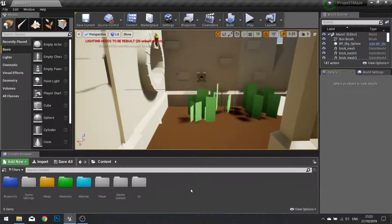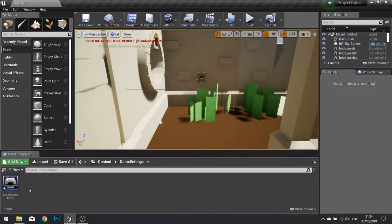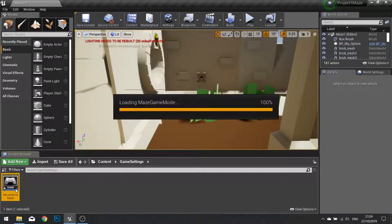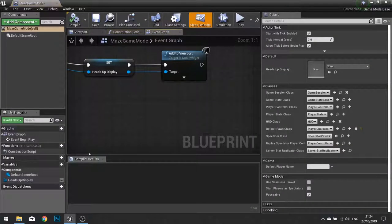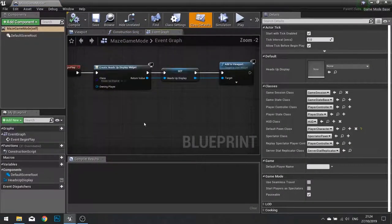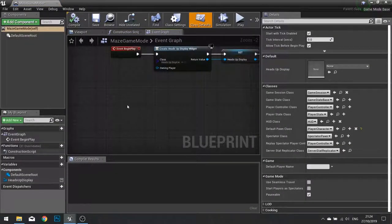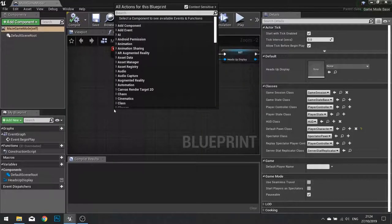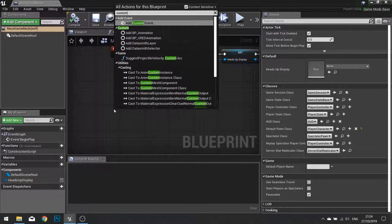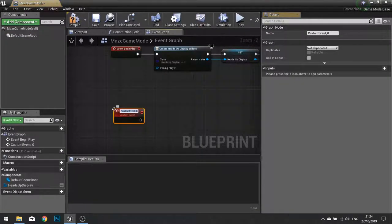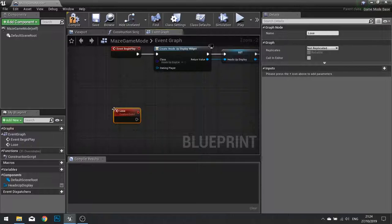For this we are going to go to our game mode. So go to your game settings and open up your maze game mode. In here we are going to create a custom event for us losing. So type in custom event and call it lose.